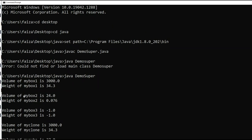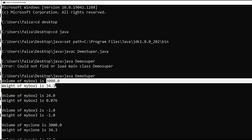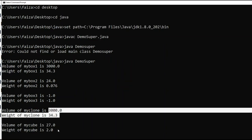Now our output: myBox1 volume is 3000, weight is 34.3. myBox3 has value minus 1 and minus 1 — those are the default values. We clone the same values: 3000 and 3034.3. For myCube, if we pass the value 3, the cube volume is calculated.